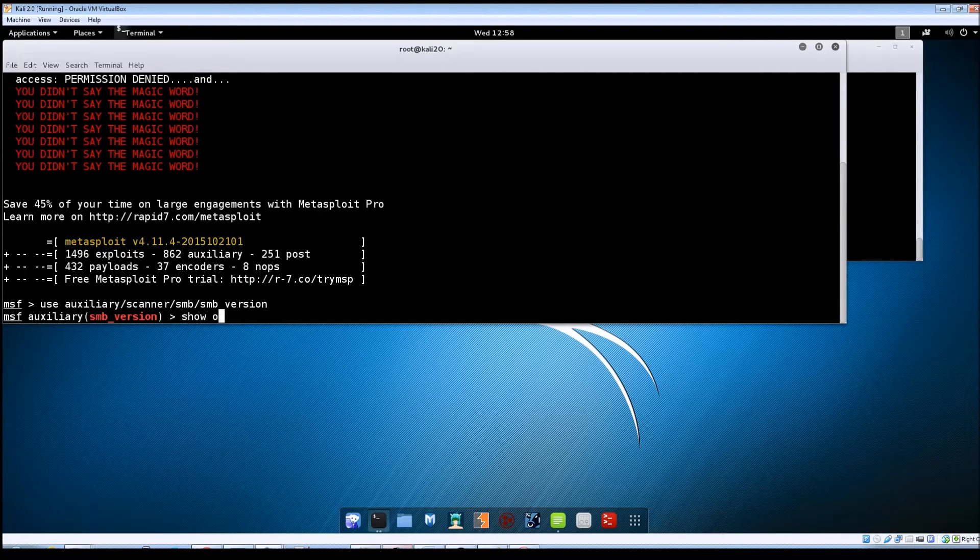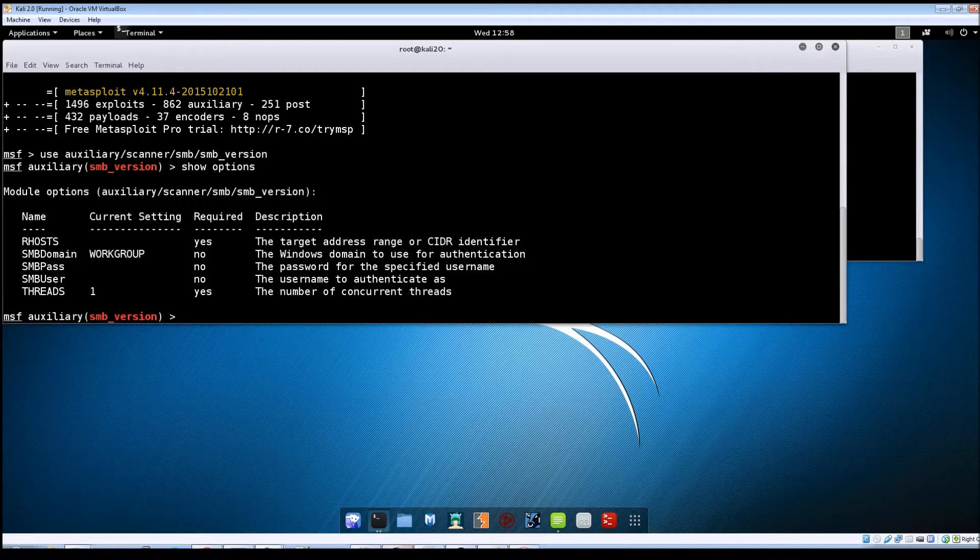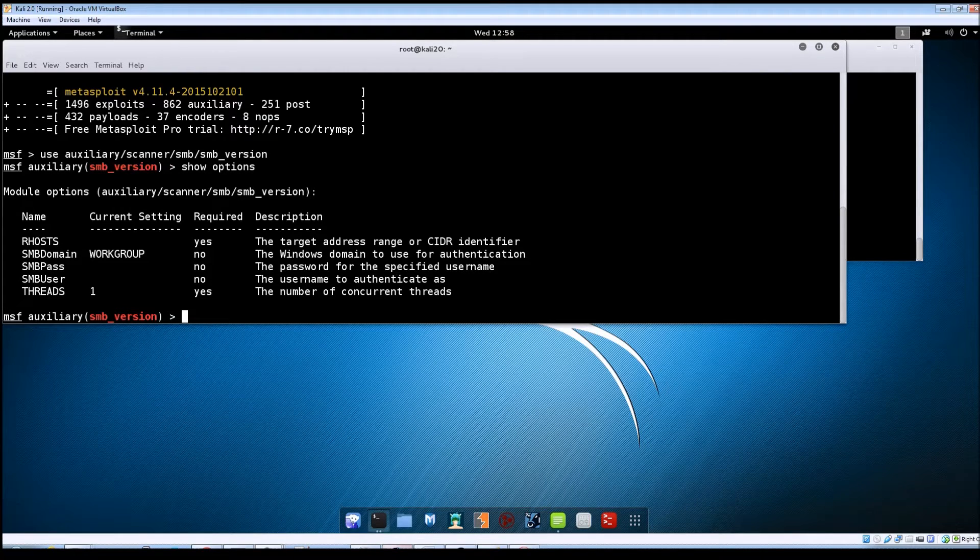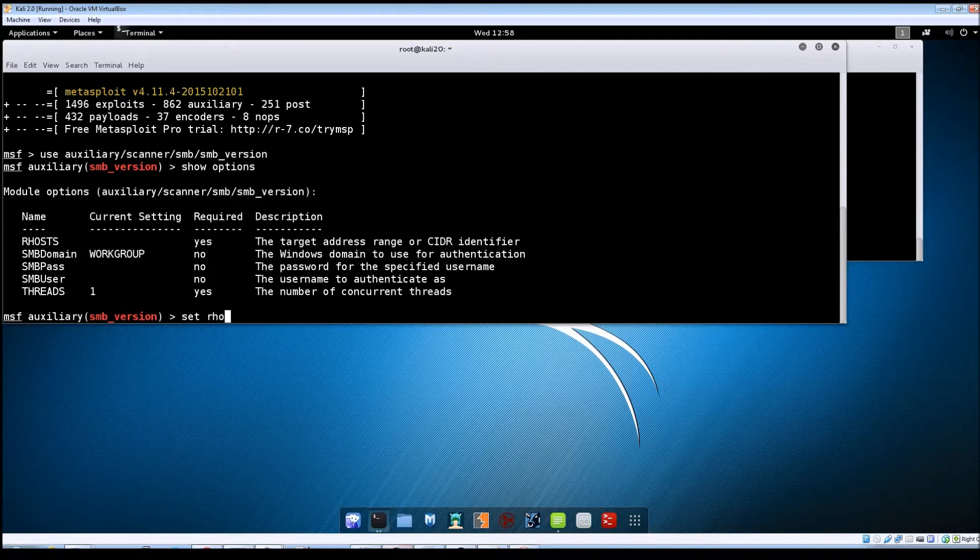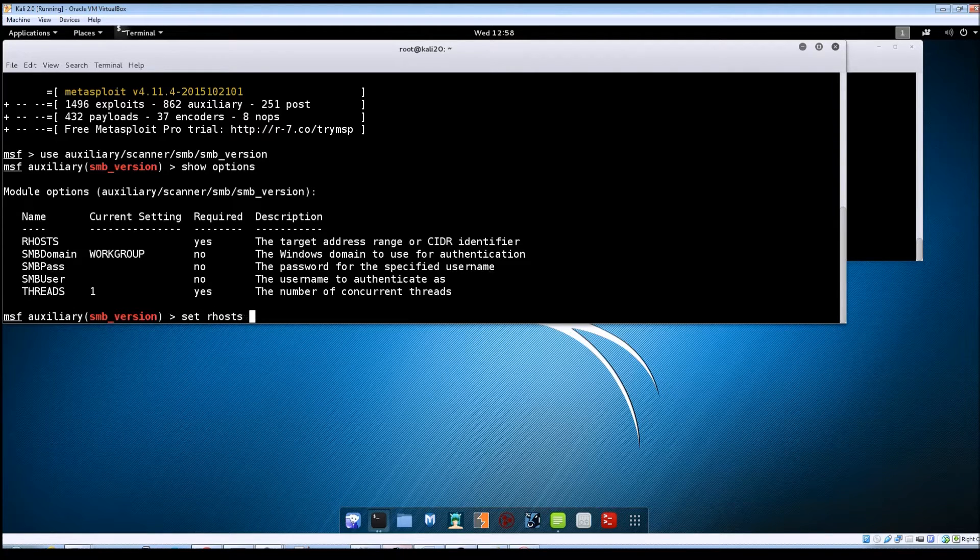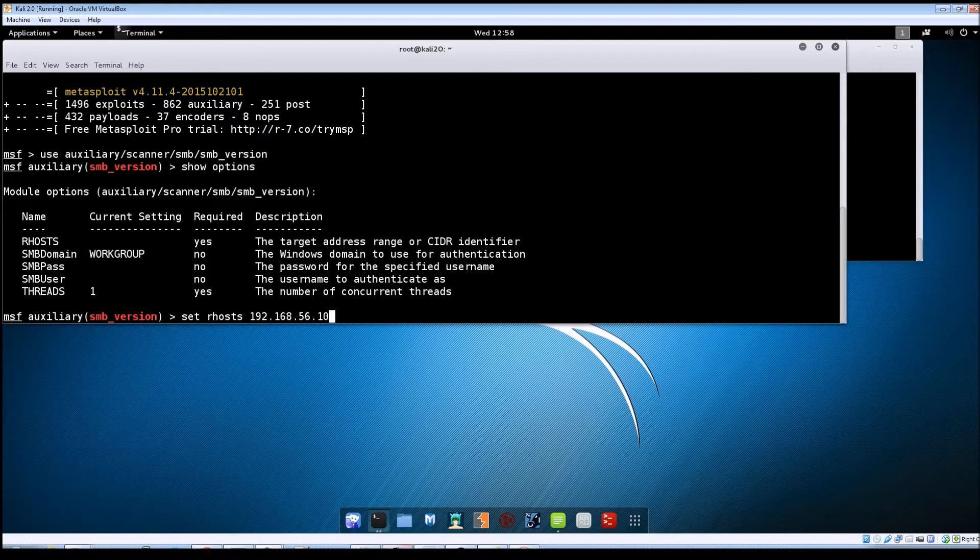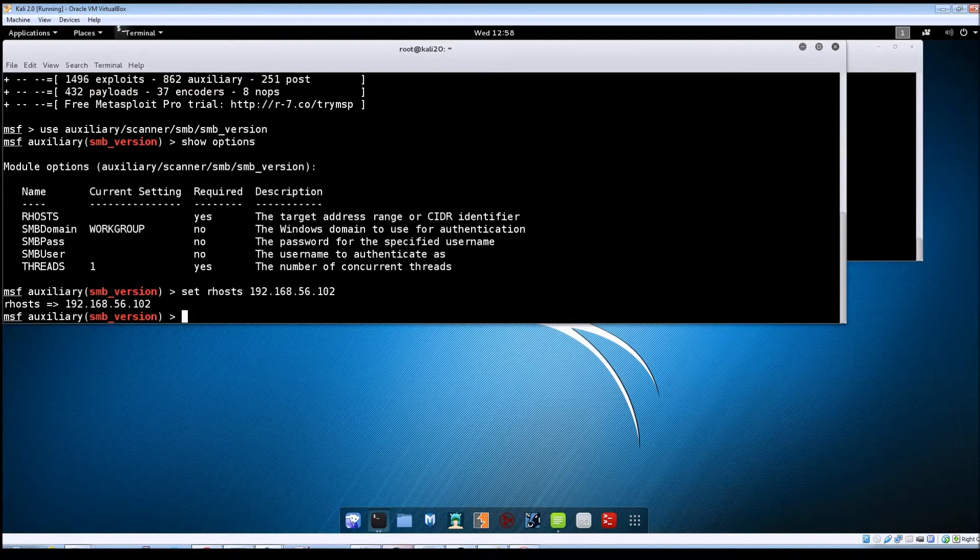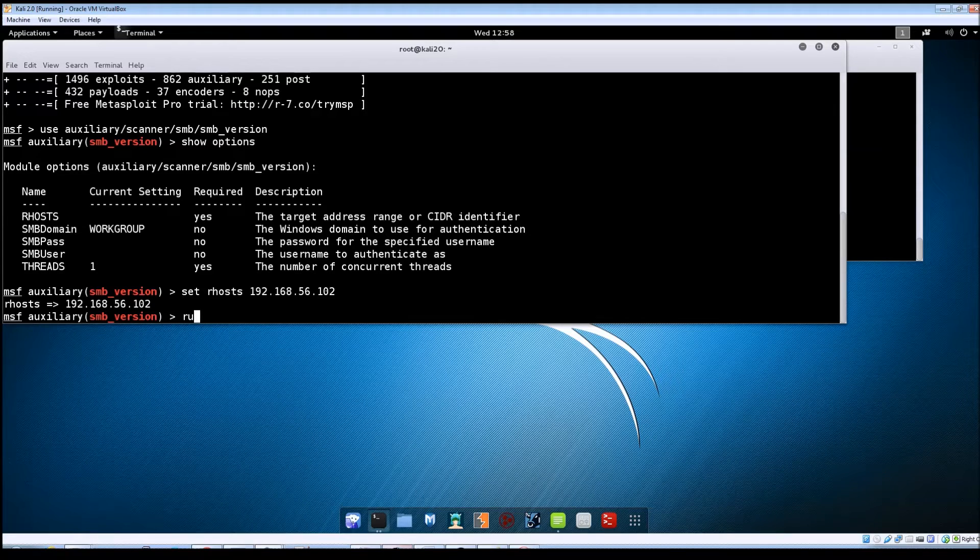Hit enter there. Do a quick show options and it looks like the only thing we need to set here is the our hosts option. So we'll do a set our hosts and then put in the IP address for your Metasploitable machine. And then we'll just do a run.